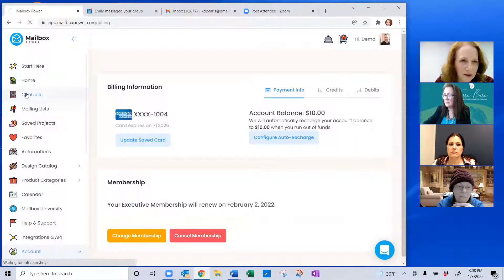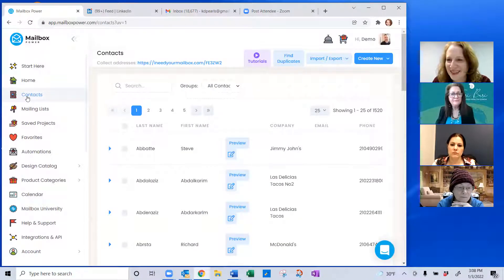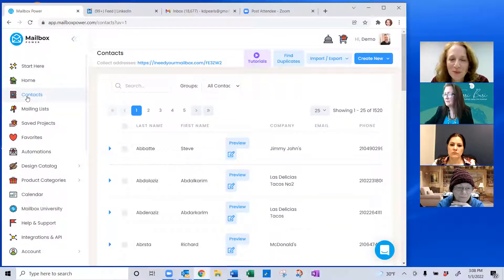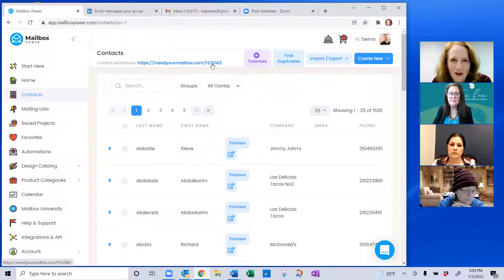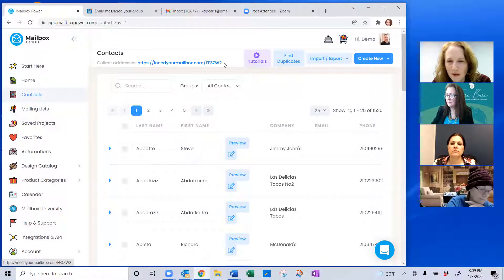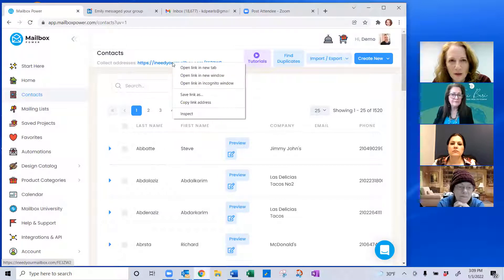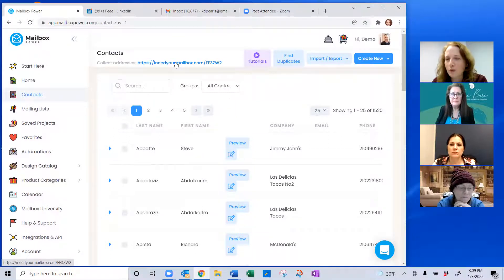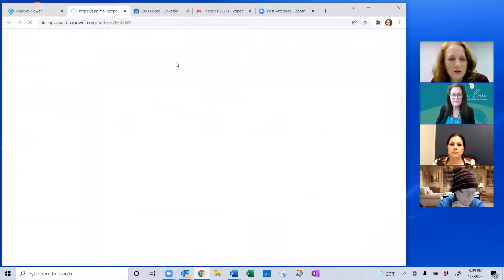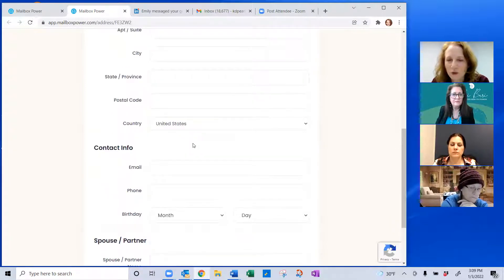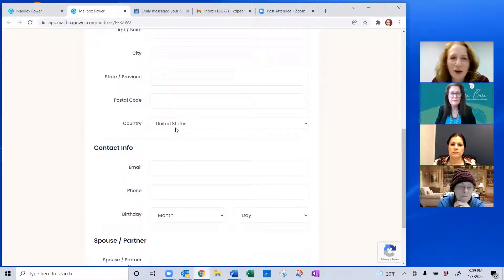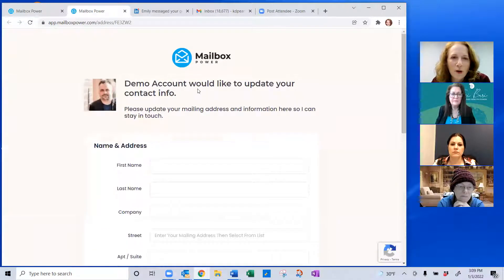Now let's go to Contacts on the left. Contacts are the heart of the system — if you don't have contacts in your database, you can't send anything. This is a mailing system, so enter all address information here. One way to get contacts in is via your unique invitation link: ineedyourmailbox.com followed by your unique code. Copy and paste this into a chat, email, Facebook post, or LinkedIn message. When someone fills out that form, you get a text notification.